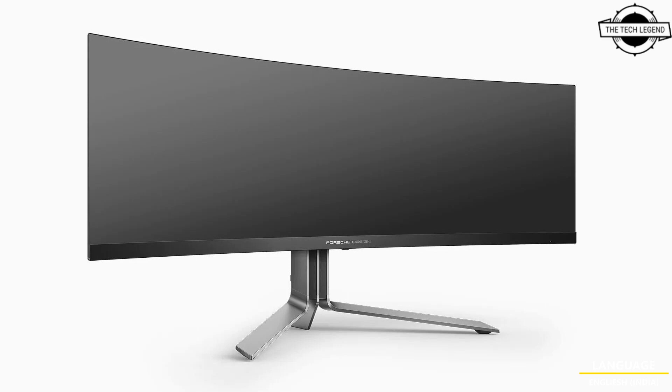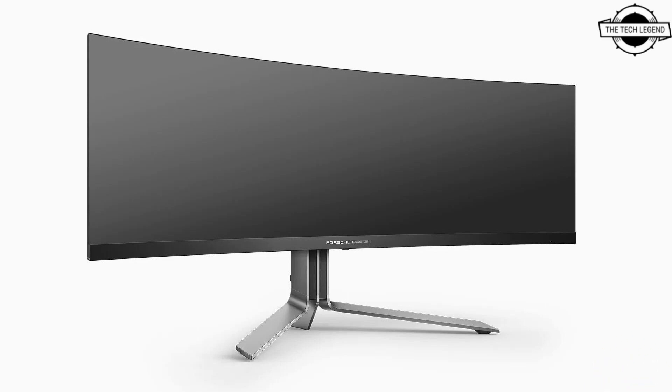This monitor boasts a 49-inch QD OLED display with an extensive diagonal measurement of 124.46 centimeters, offering an ultrawide 32:9 aspect ratio. Its curvature of 1800R ensures an immersive viewing experience. With a refresh rate up to 140Hz and adaptive sync, this monitor is ideal for gaming. Its QD OLED panel measures 5mm thick and boasts a high resolution of 5120 x 1440 pixels.